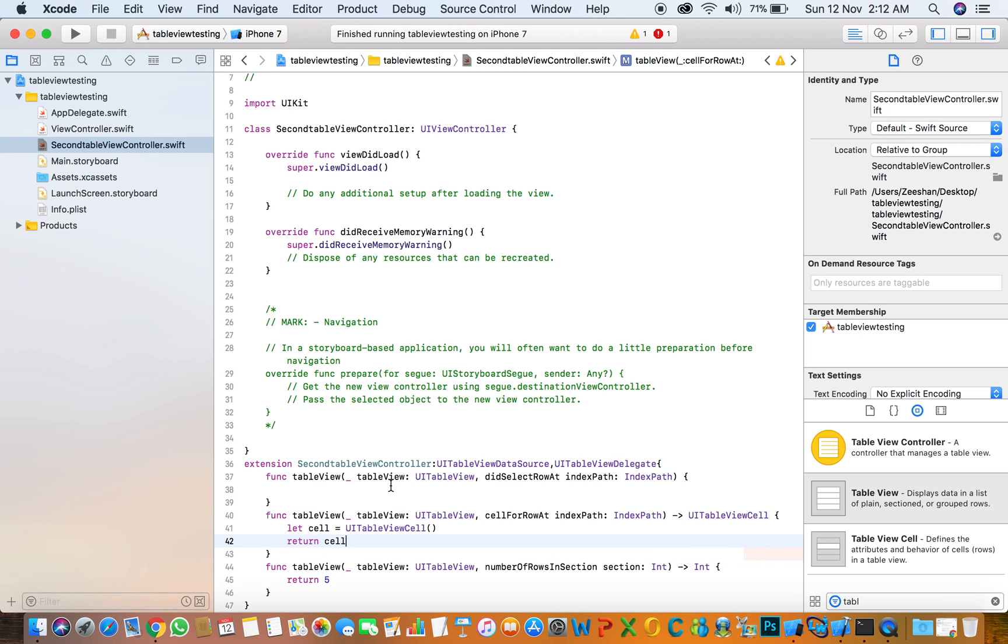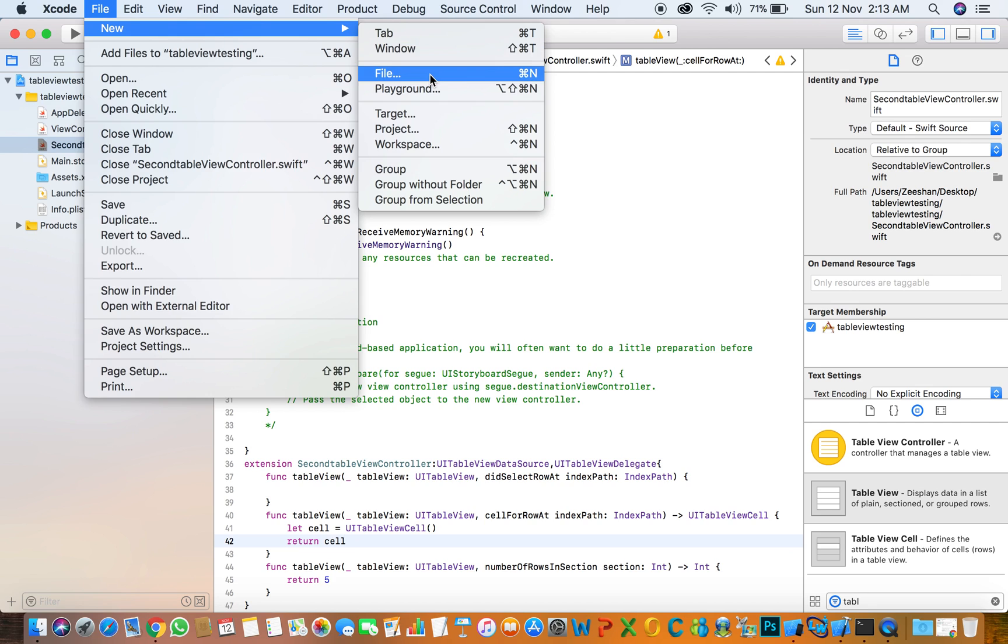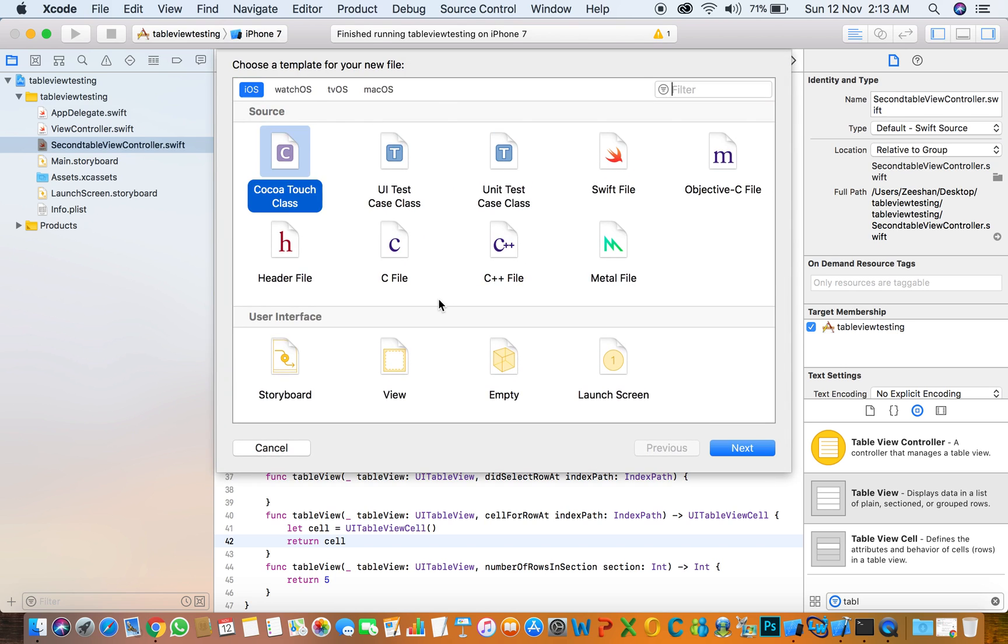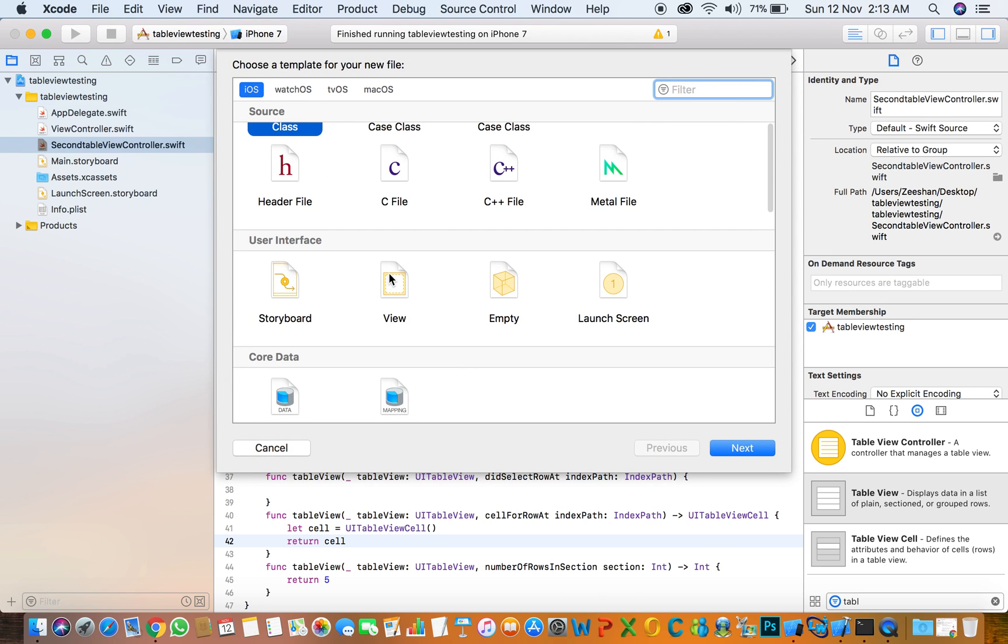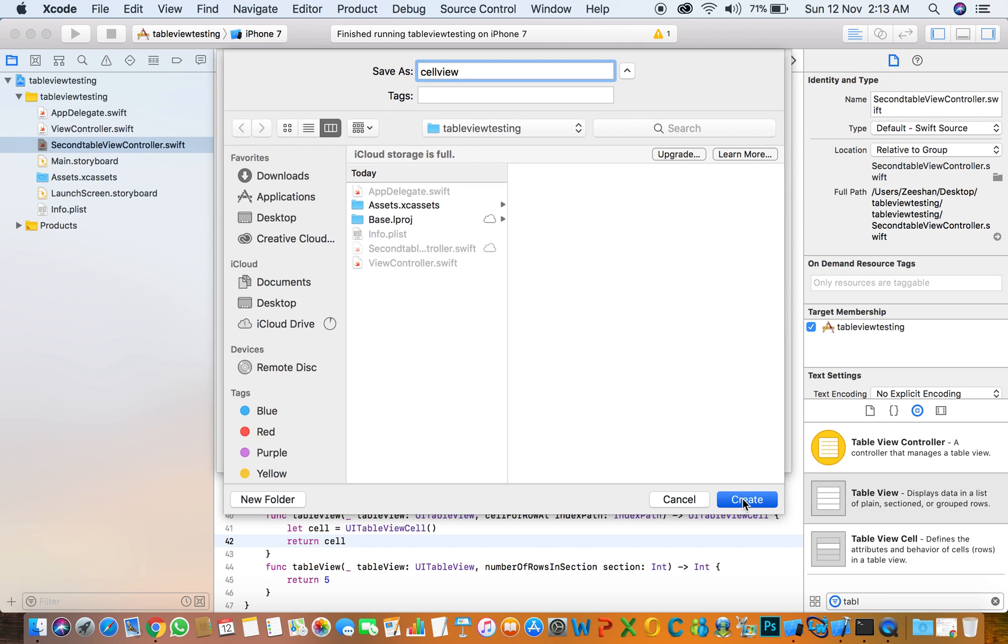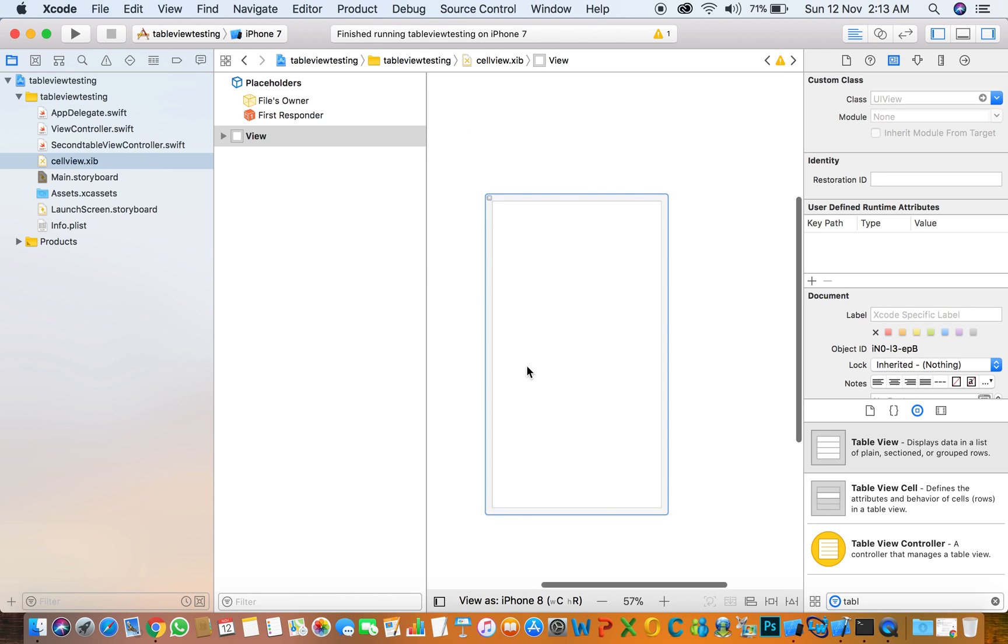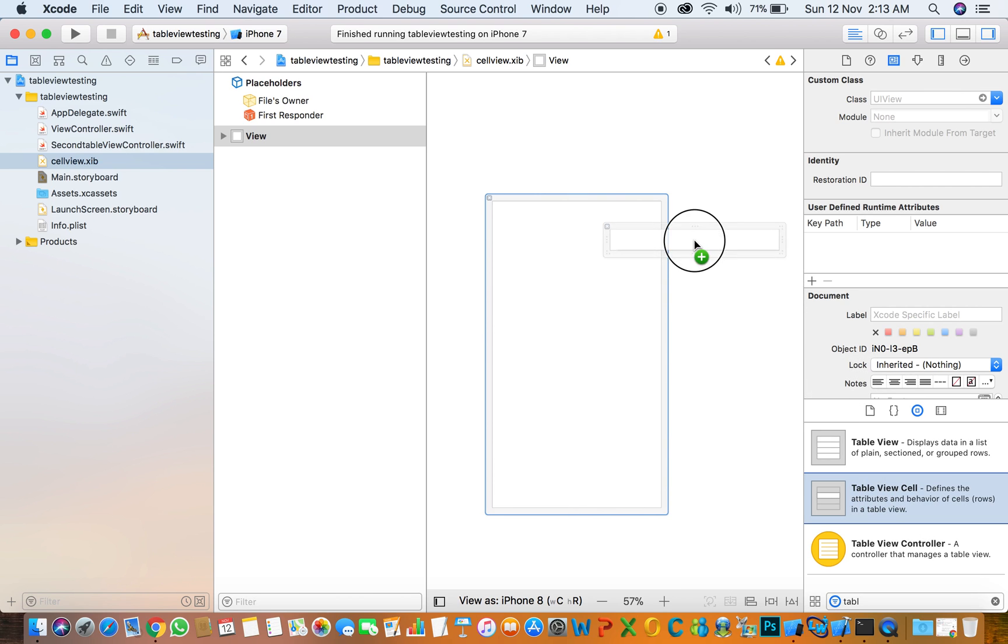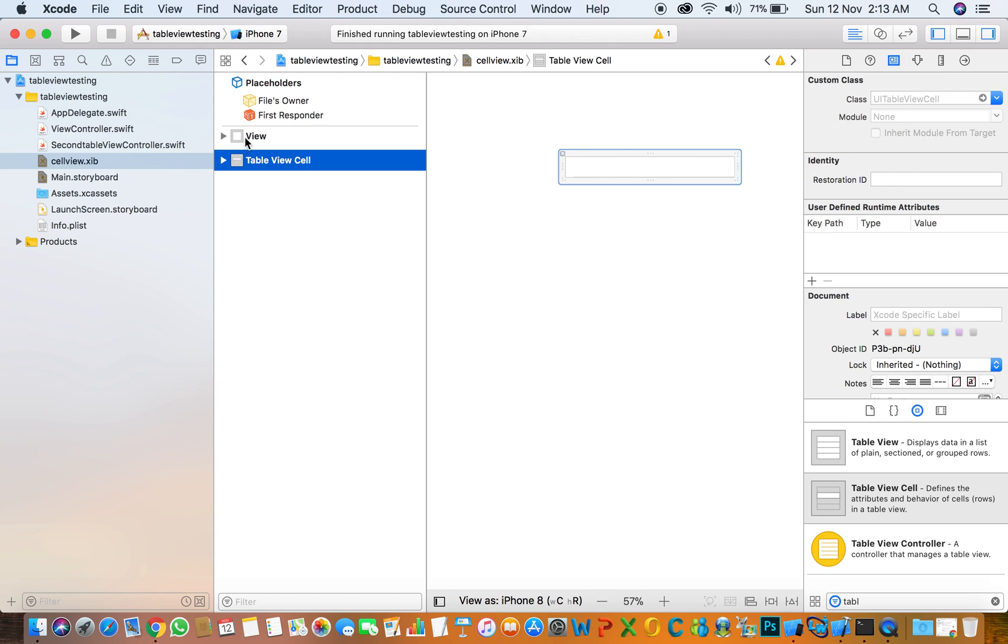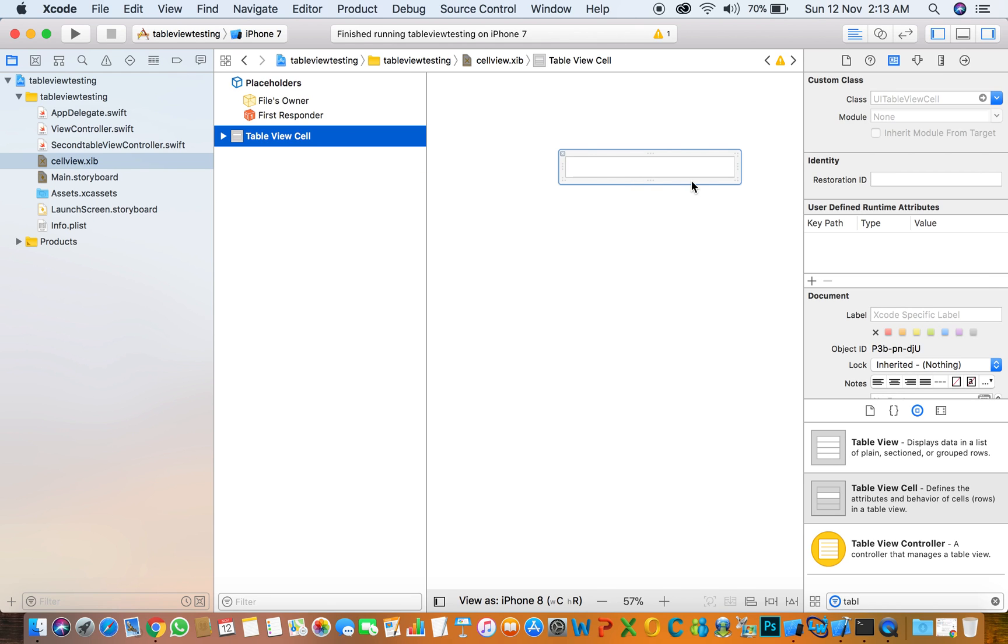Now we are creating a cell, one cell for both table views. Select new file, select view, next, name of the view cell view and create. Here is your view. I put the table view cell here and delete that view so we are using that cell.